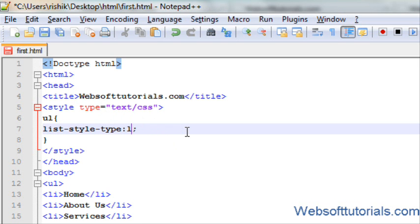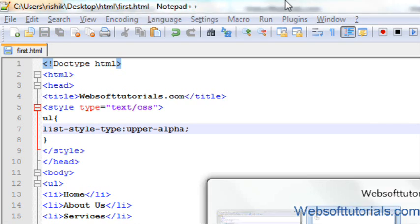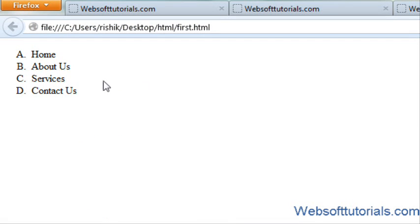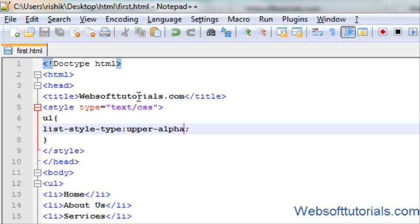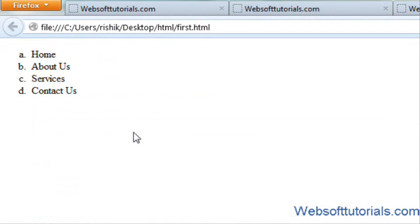In the same way I can change it to upper alphabets or lower alphabets. I will enter upper-alpha for upper alphabets. If I refresh, now you can see. If I enter lower, now you can see it's in lower.